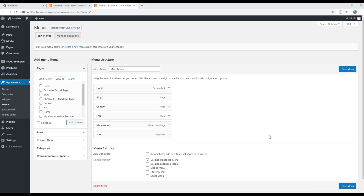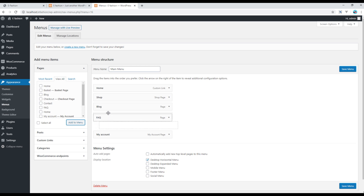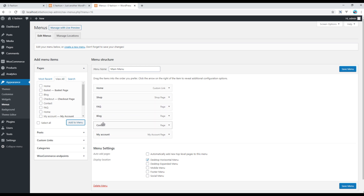You can also change the order. The first one is Home, then the second is Shop, third is FAQ, fourth is Blog, then Contact, and finally My Account.